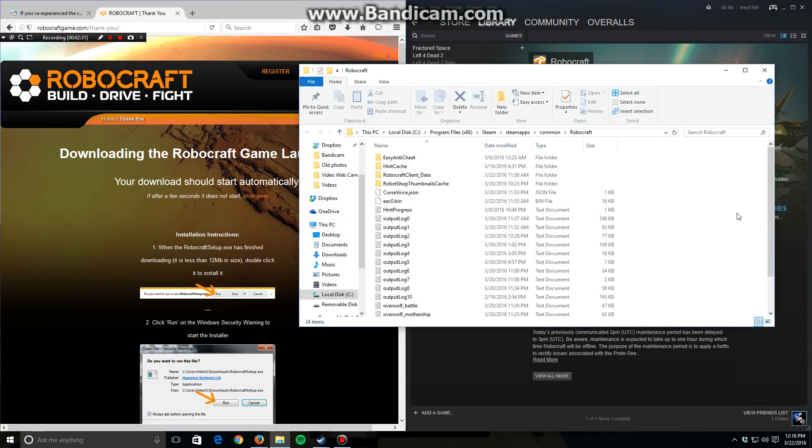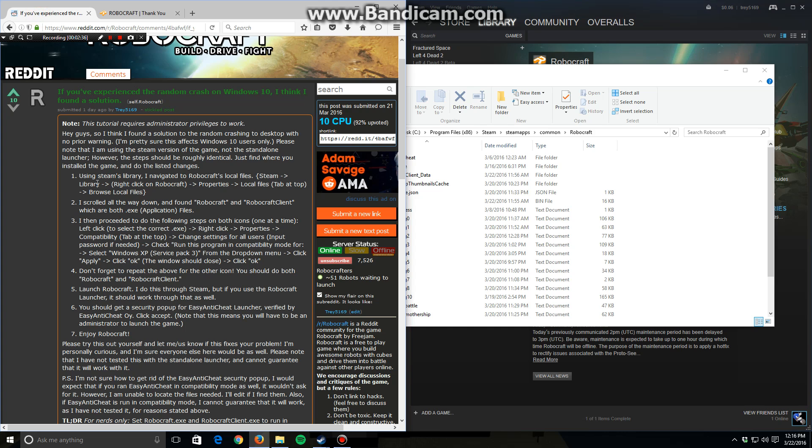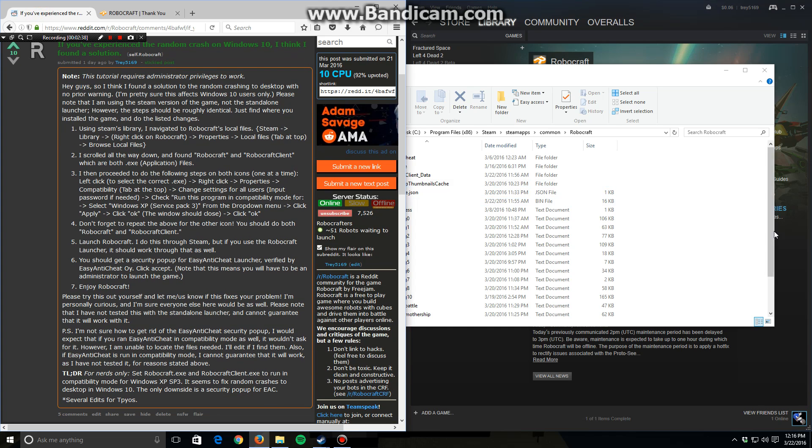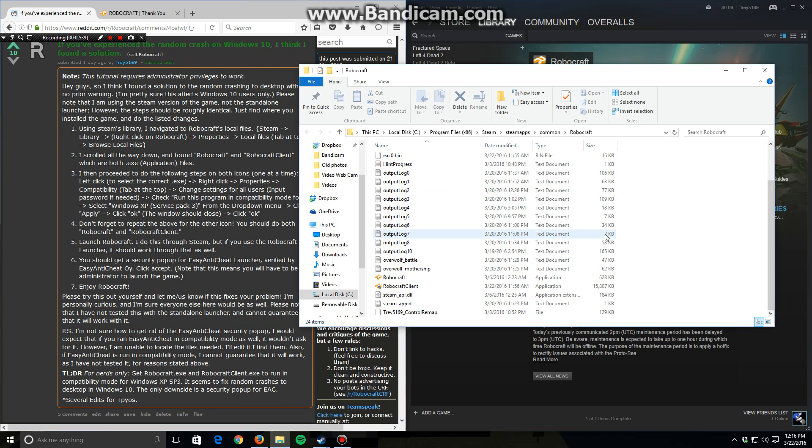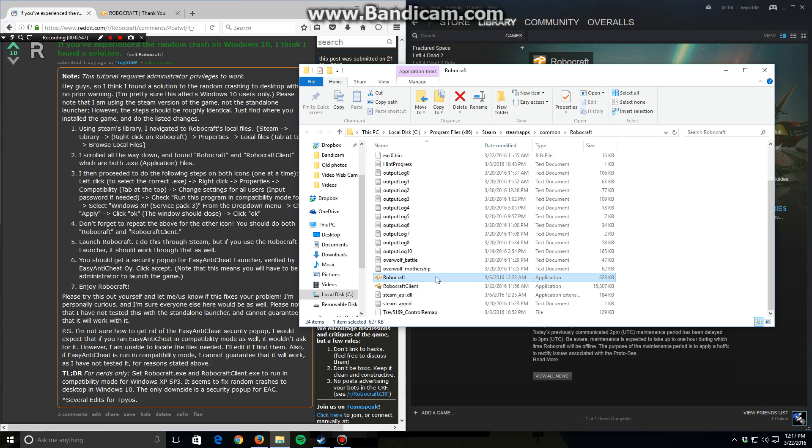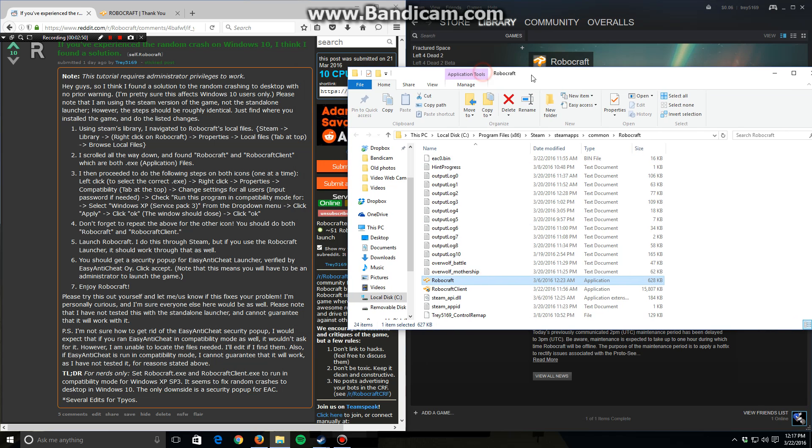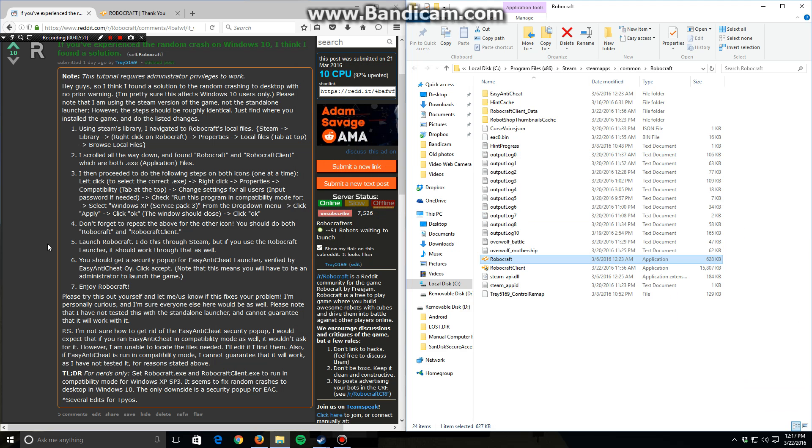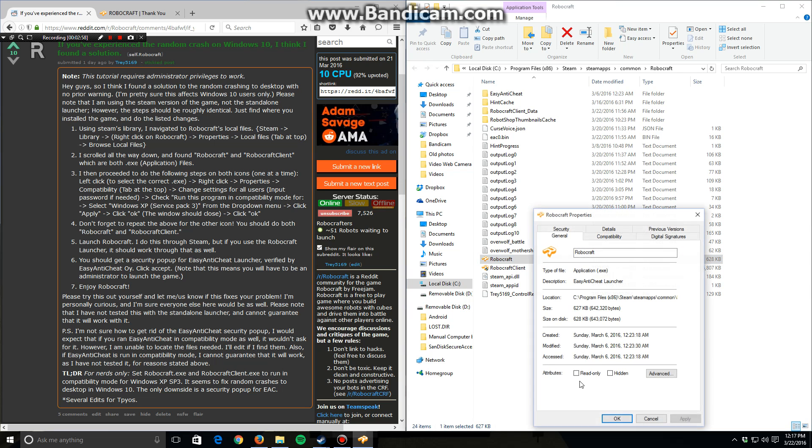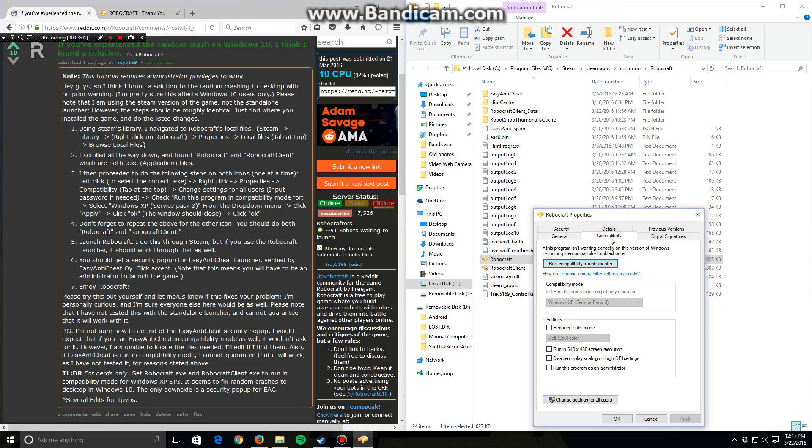Once you get here, you scroll down until you find Robocraft and Robocraft Client. For each of those, you need to left click on it to make sure it's highlighted. Left click, right click, properties. So you right click, go down to properties again. Right up here, it says compatibility.